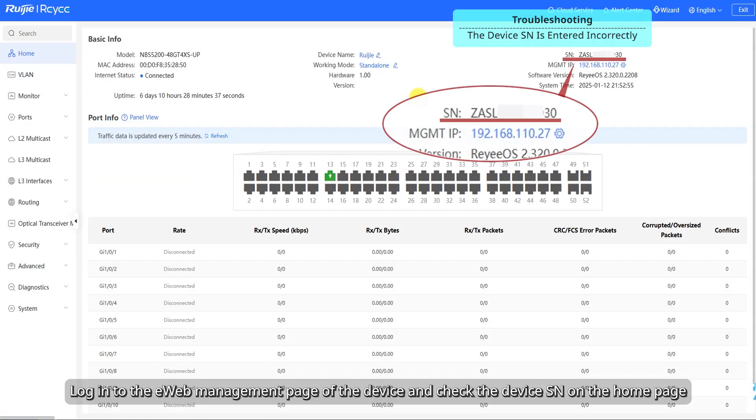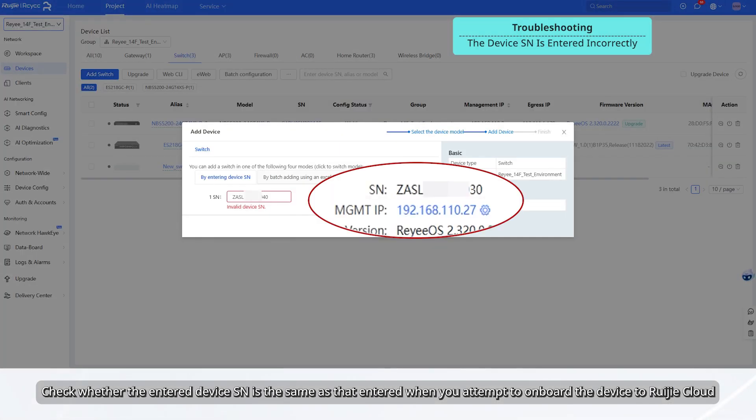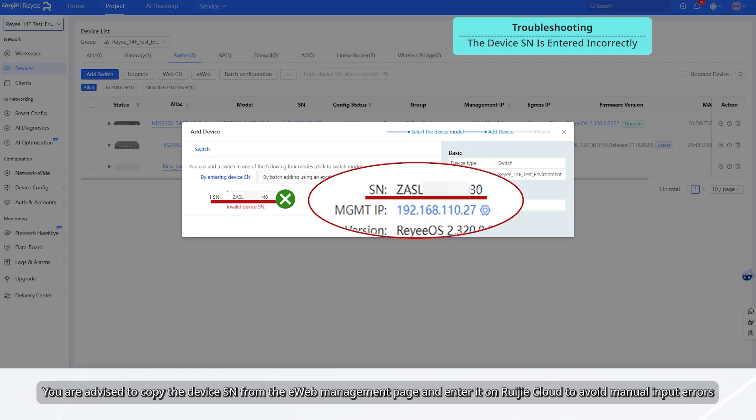Log into the eWeb management page of the device and check the device SN on the home page. Check whether the entered device SN is the same as that entered when you attempt to onboard the device to Ruechia Cloud. You are advised to copy the device SN from the eWeb management page and enter it on Ruechia Cloud to avoid manual input errors.